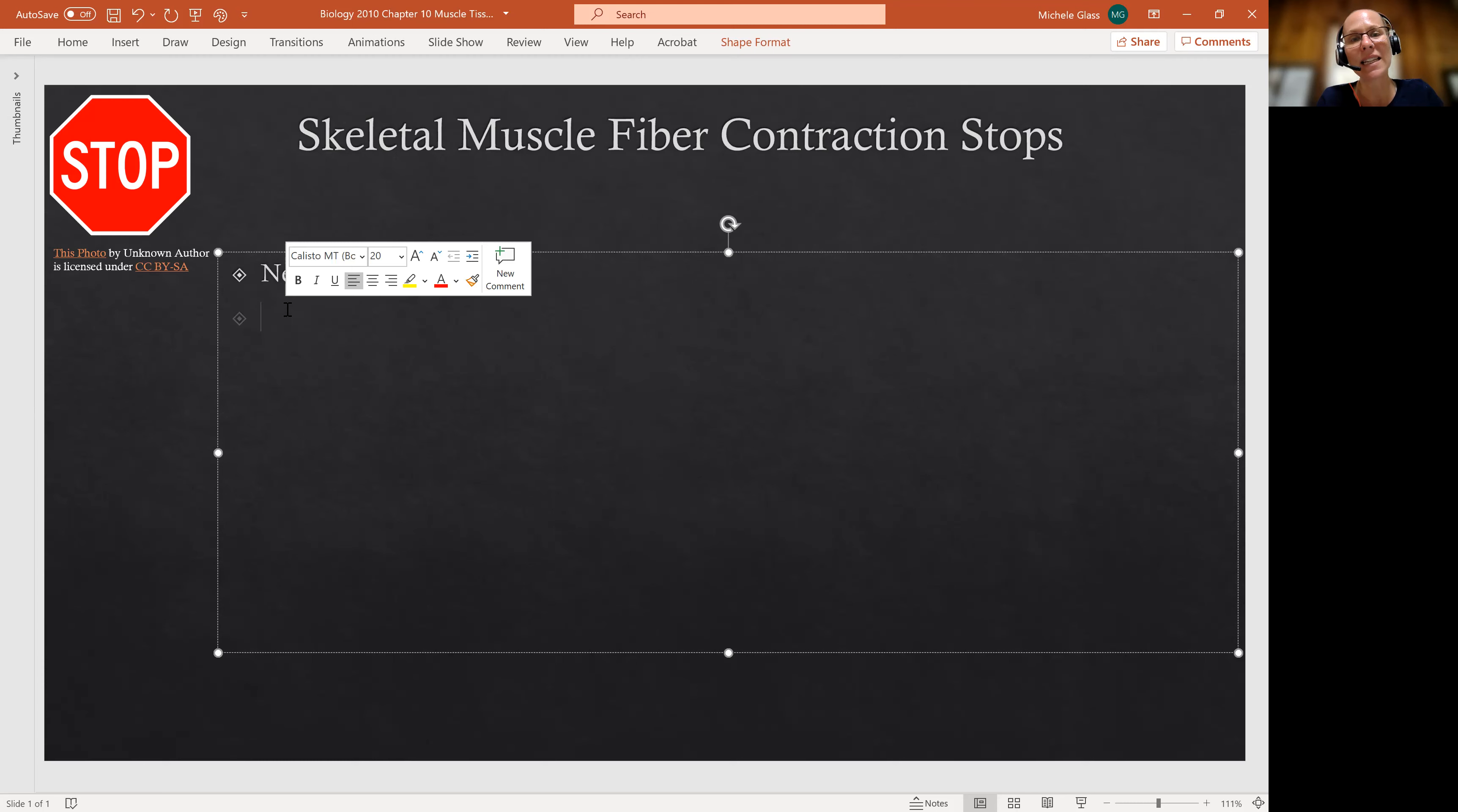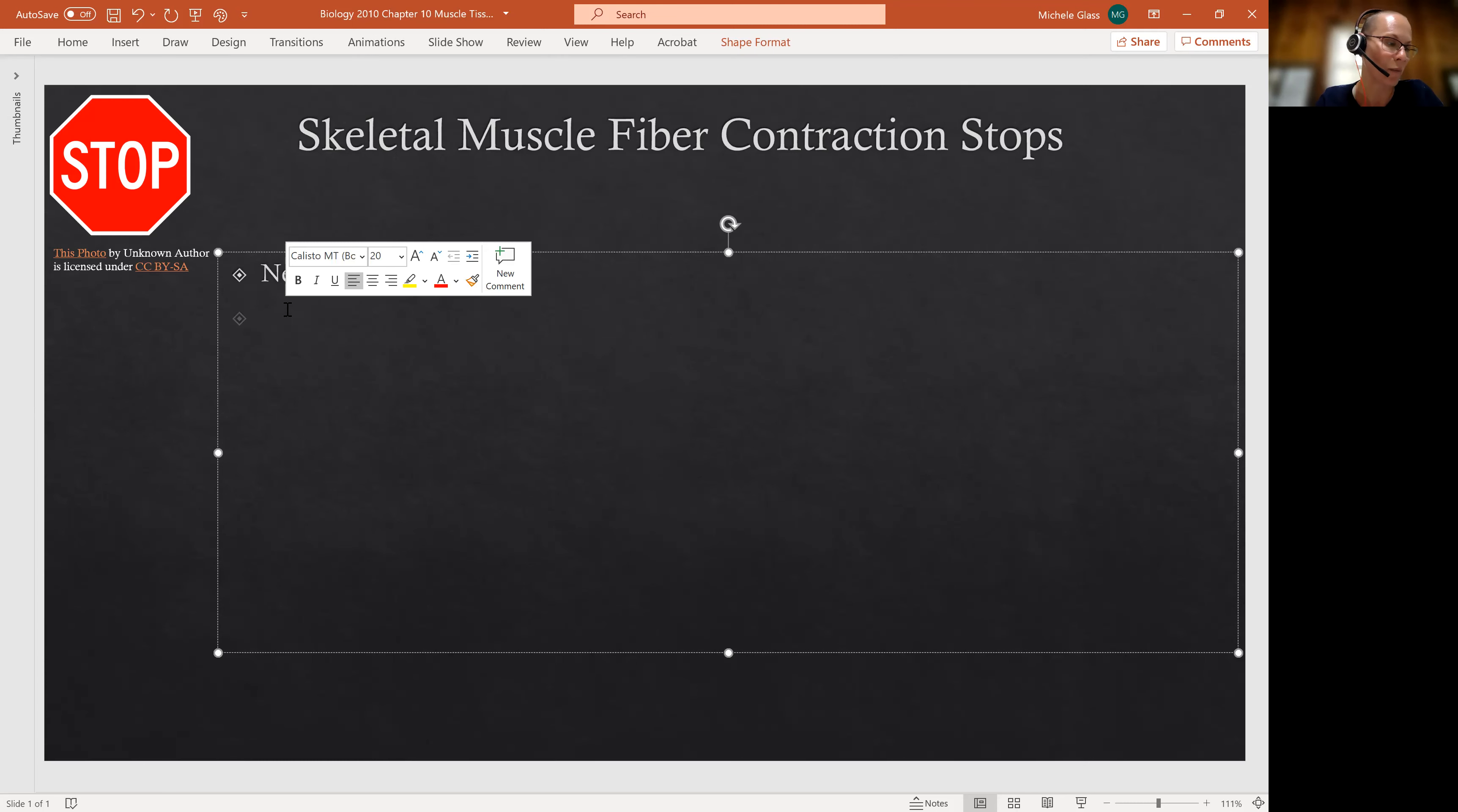This again connects in with the nervous system really being in control of skeletal muscle contraction.